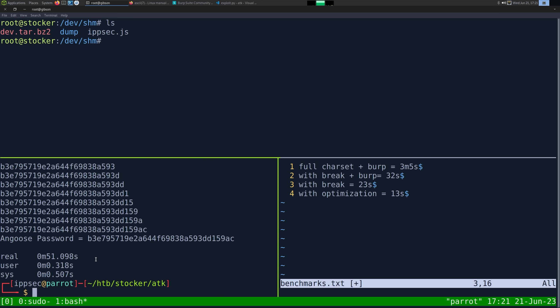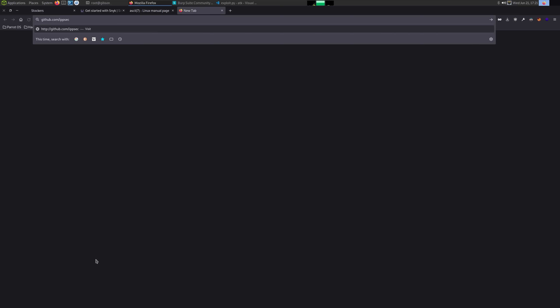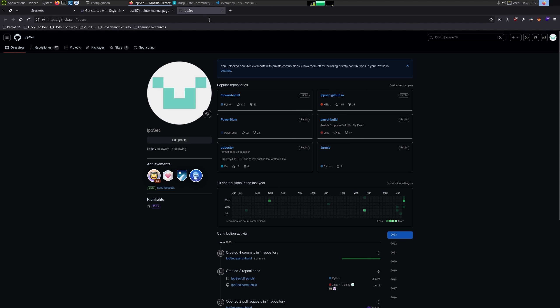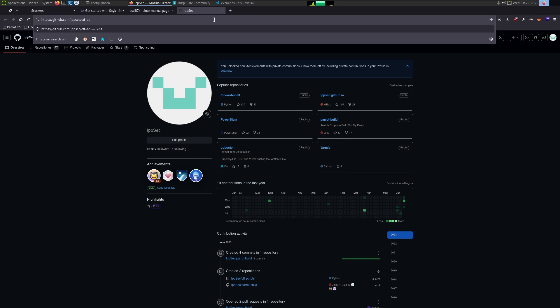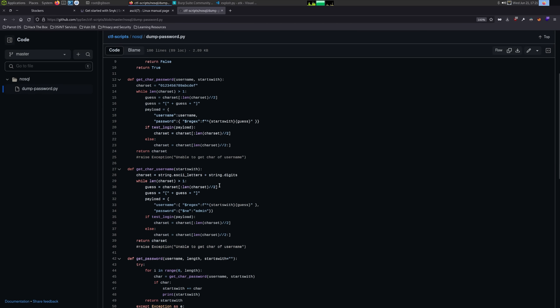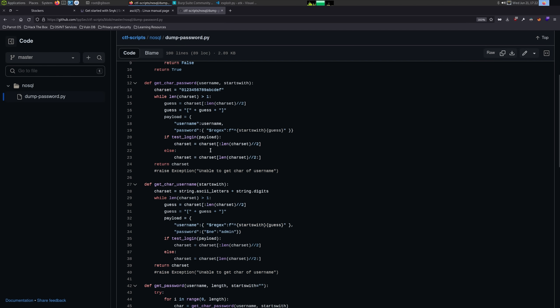That will be the video. I created a repository at ipsec/ctf-scripts after recording — it contains the exact script you saw here. I may make improvements, or you can commit and improve it yourself. That's it — take care and I'll see you all next time.